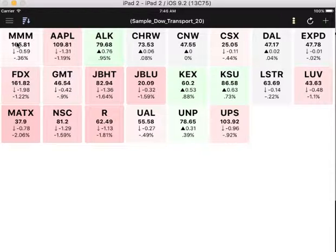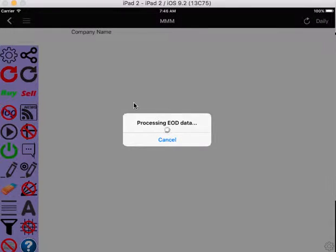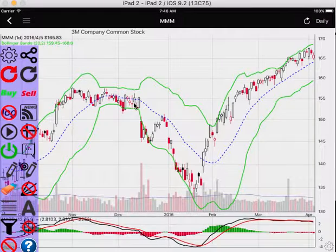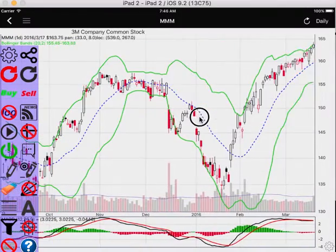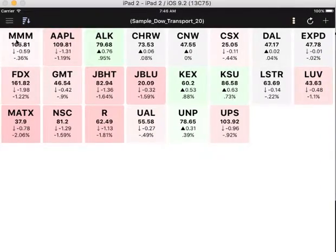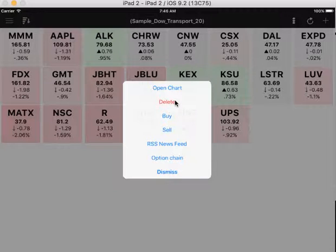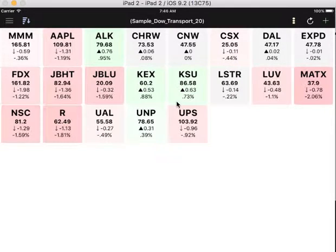To open a chart, simply click on the symbol and the chart will open. We'll visit the charts a little later. To delete a symbol, simply long press on the stock tile. The context menu will appear and you select delete. You can also perform any other functions available in the context menu, which we'll visit a little later.